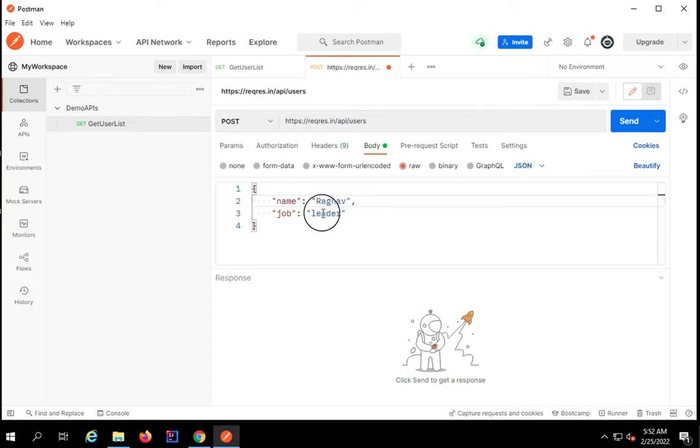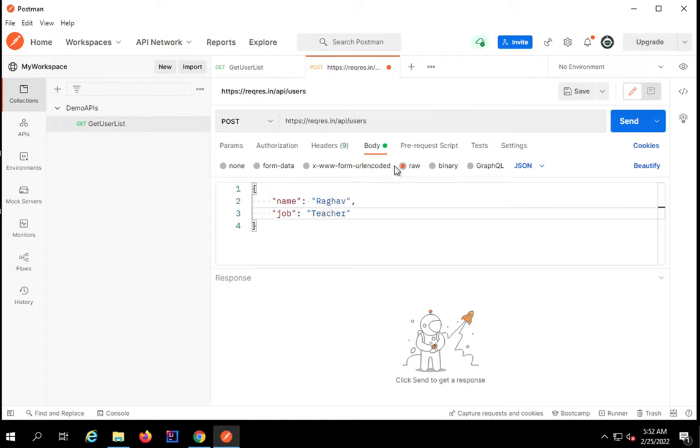You can see it has increased the font. Also if you want you can change the details. I will say name is Raghav and job is teacher.